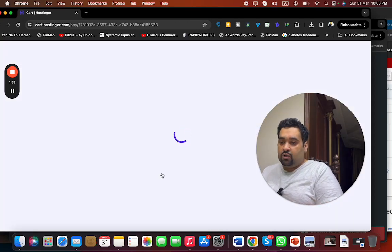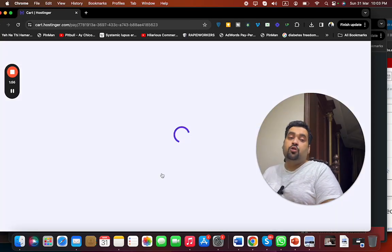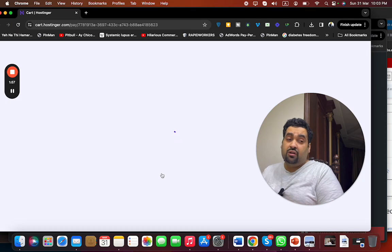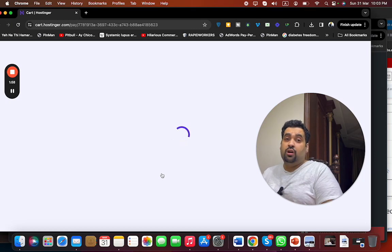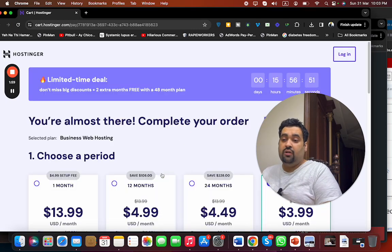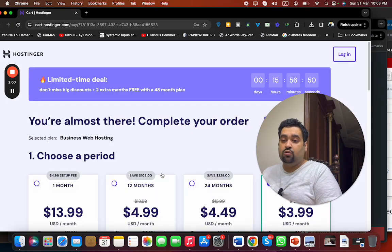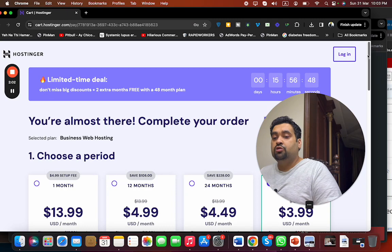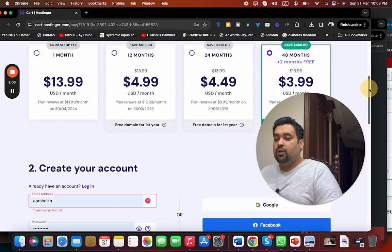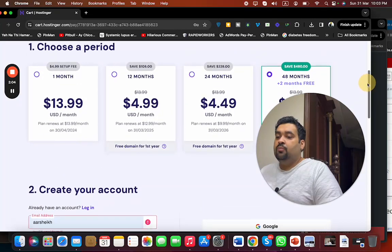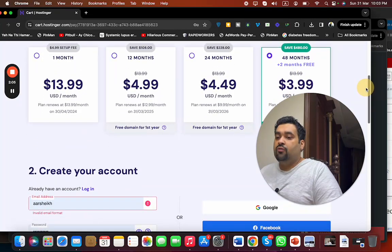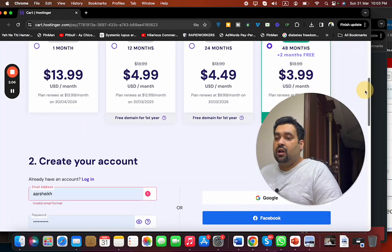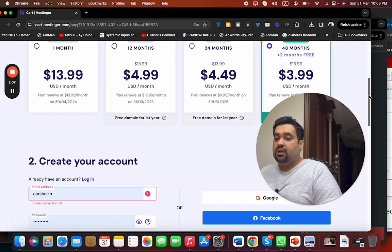Make sure that you have clicked on the link in the description to enjoy amazing discounts. I will also be revealing two of the finest coupon codes. Now choose your billing period. Again, you can see that the 48 months is the bargain over here.